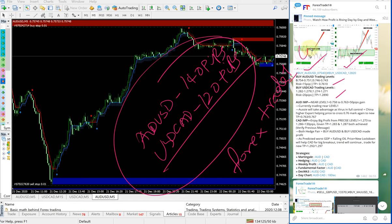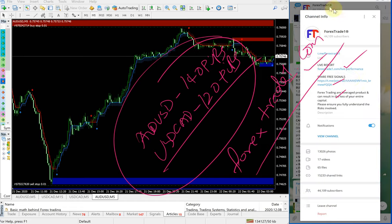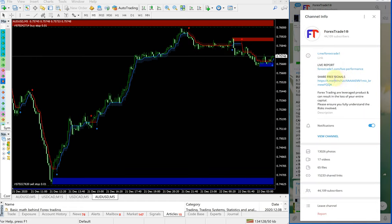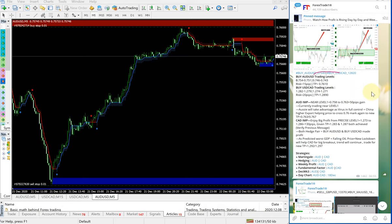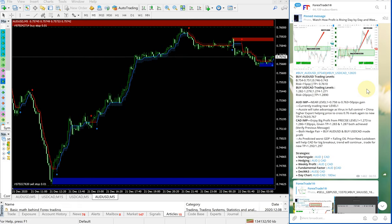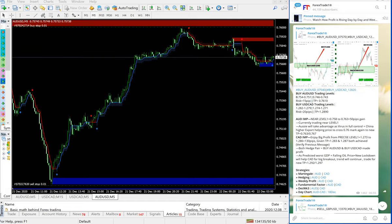Forextrade1.com is our website. You can check here—the link /live-performance goes to our live performance records. Please check that as well, and you'll be able to understand our consistent performance and how it's working. Thanks for watching. See you in the next performance video. Thank you.